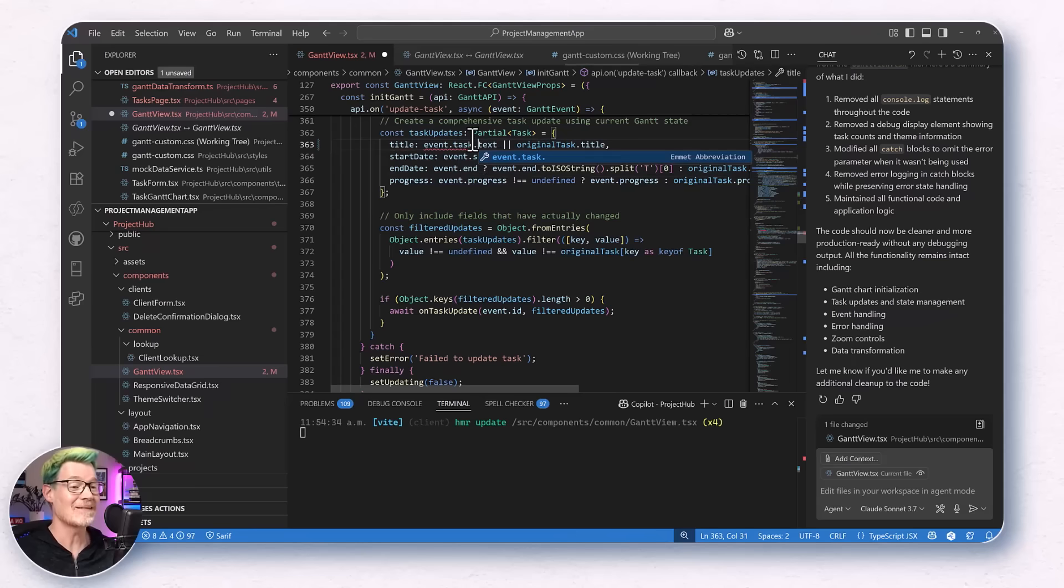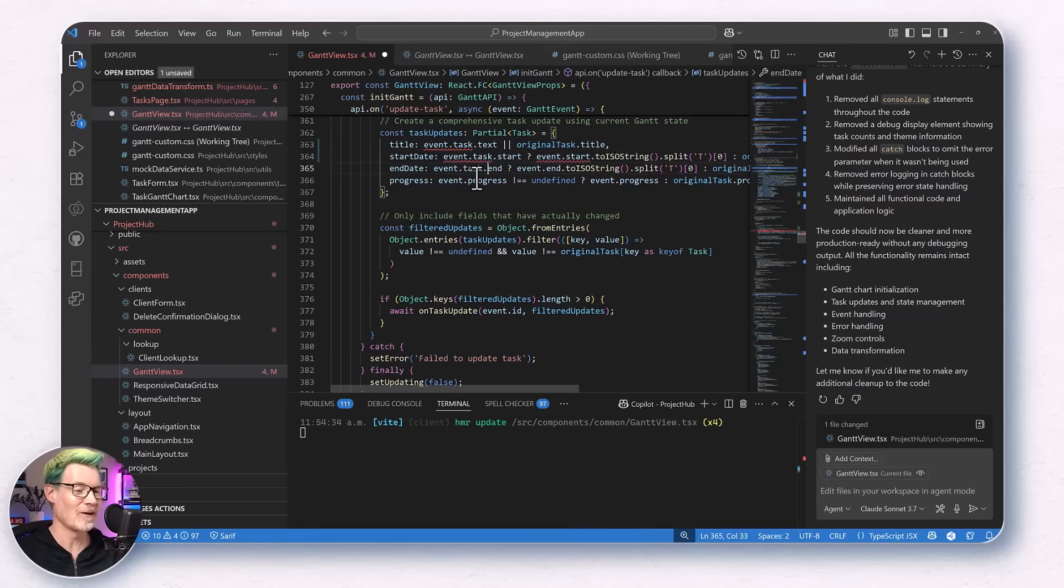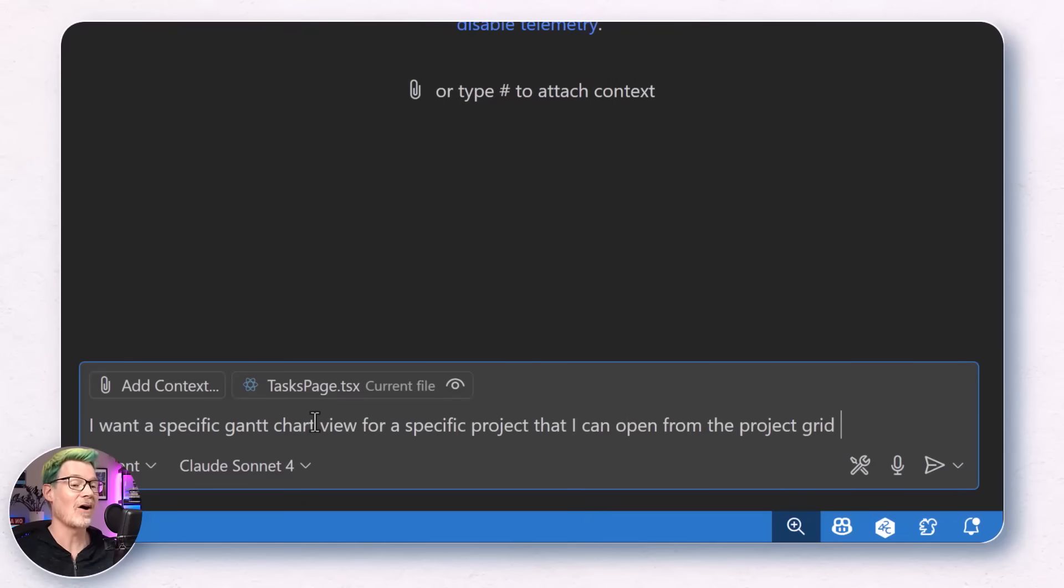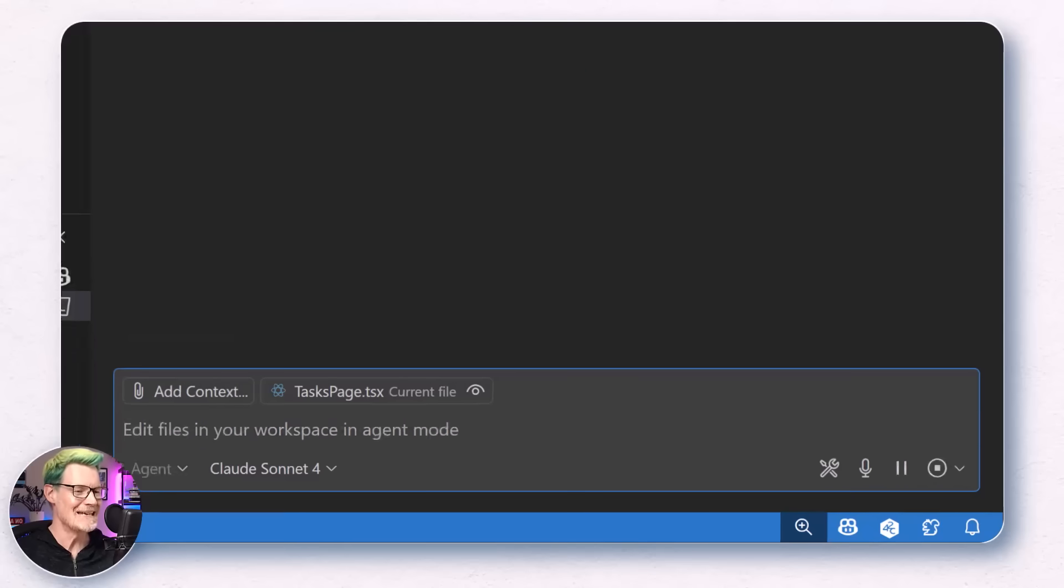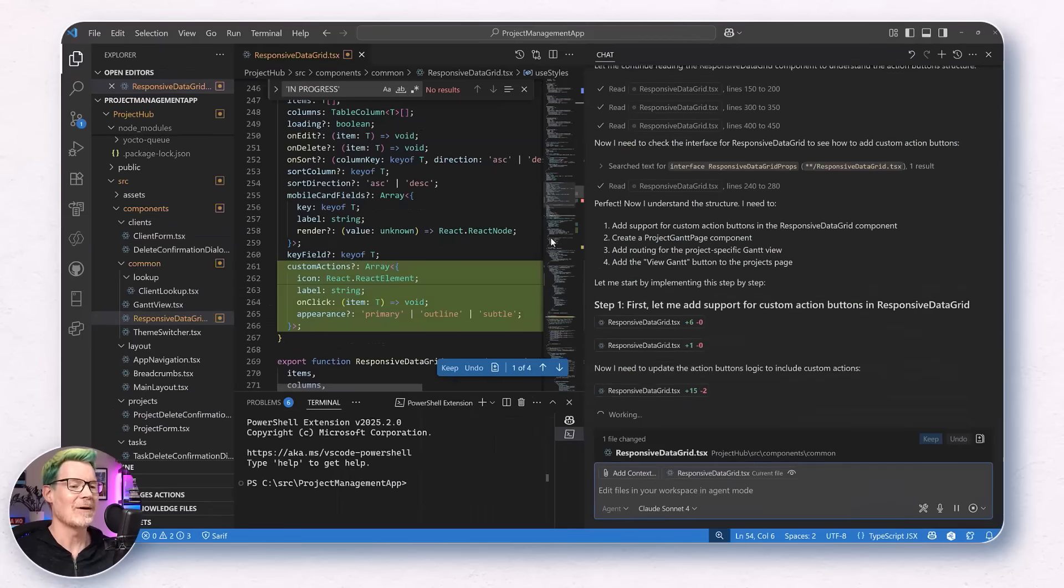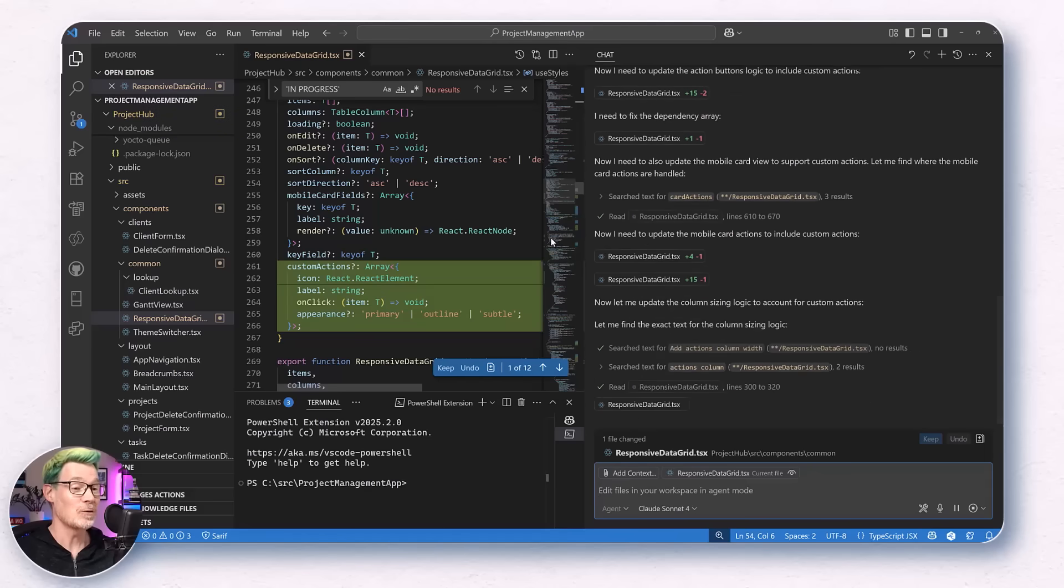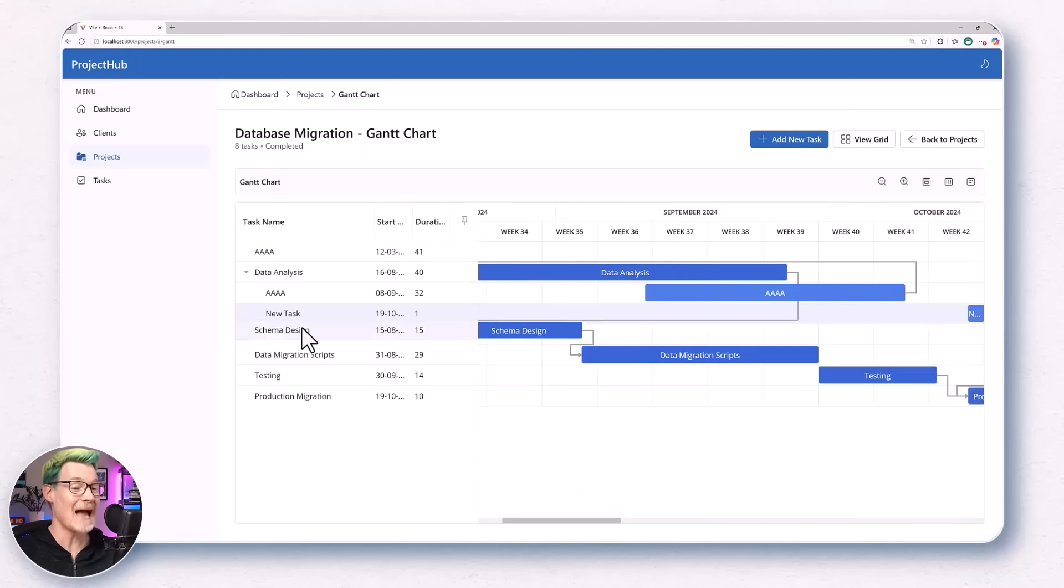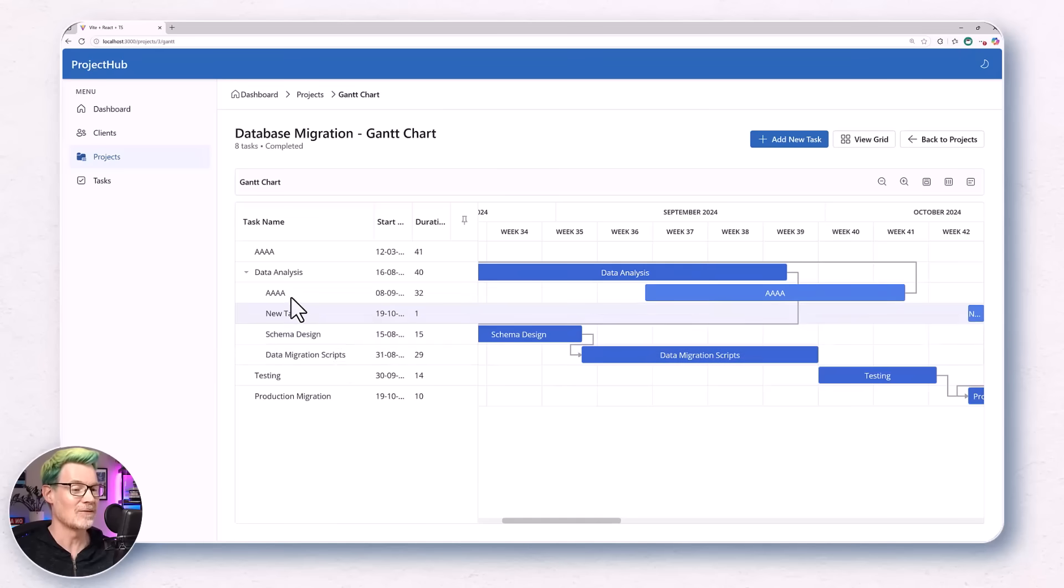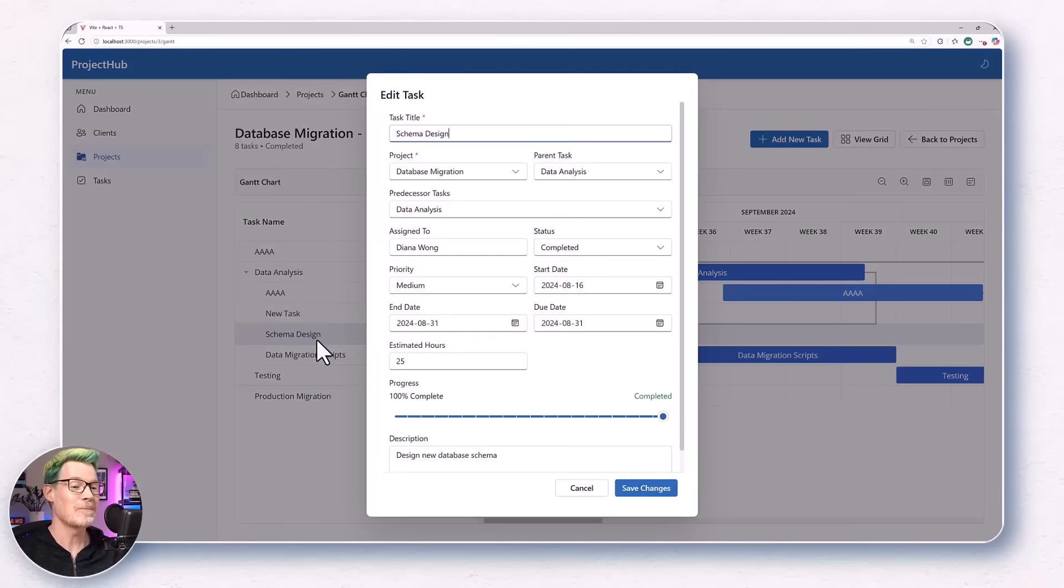But up until now, the Gantt chart was only on the task page, which would show all the tasks and not just for a specific project. So I asked, I want a Gantt chart view for a specific project that can be opened from the project grid. I told it to do some deep thinking, not my best prompt, I agree. It worked first time. For sorting, I asked it for the best technique. And it suggested a gap based approach where the sort numbers are intervals of 1000. But up until this point, we had been running everything locally.